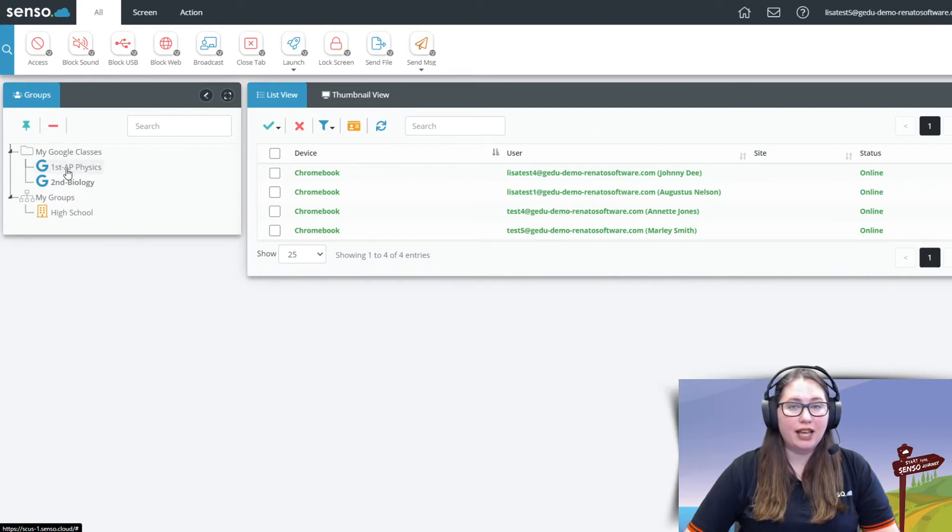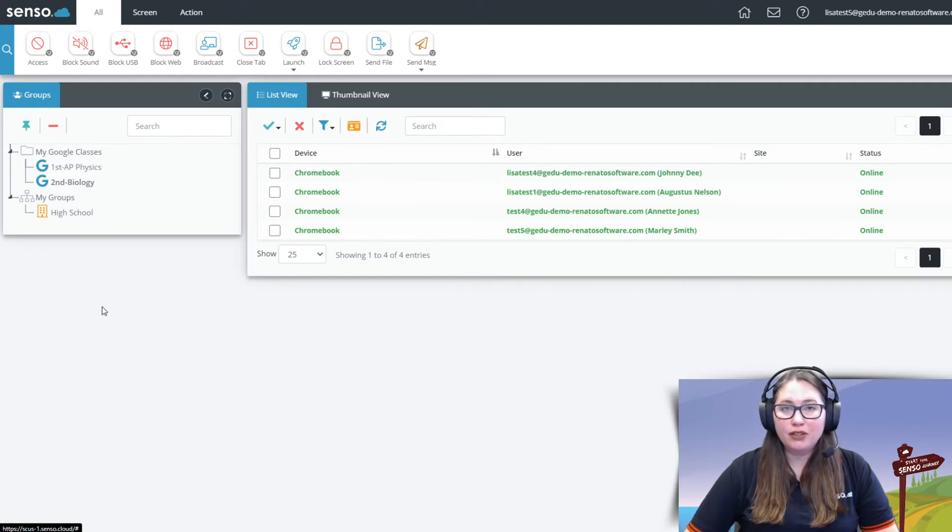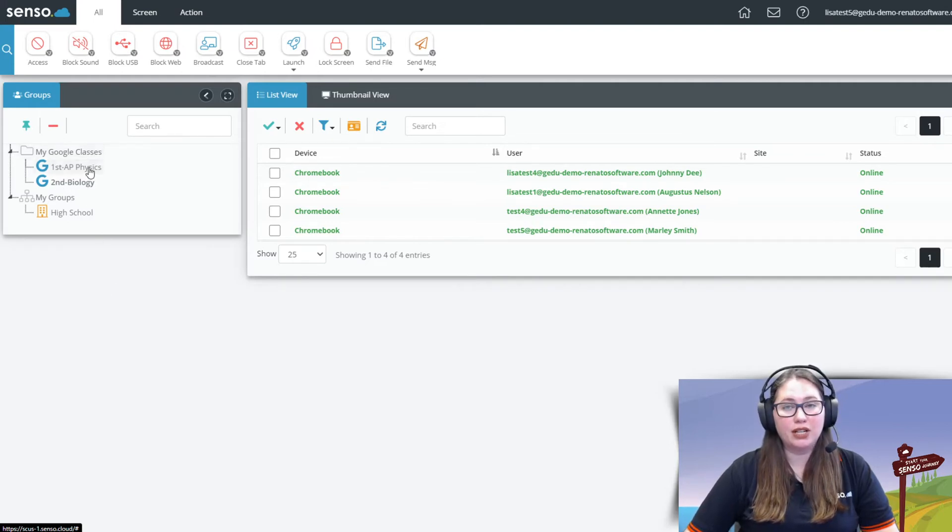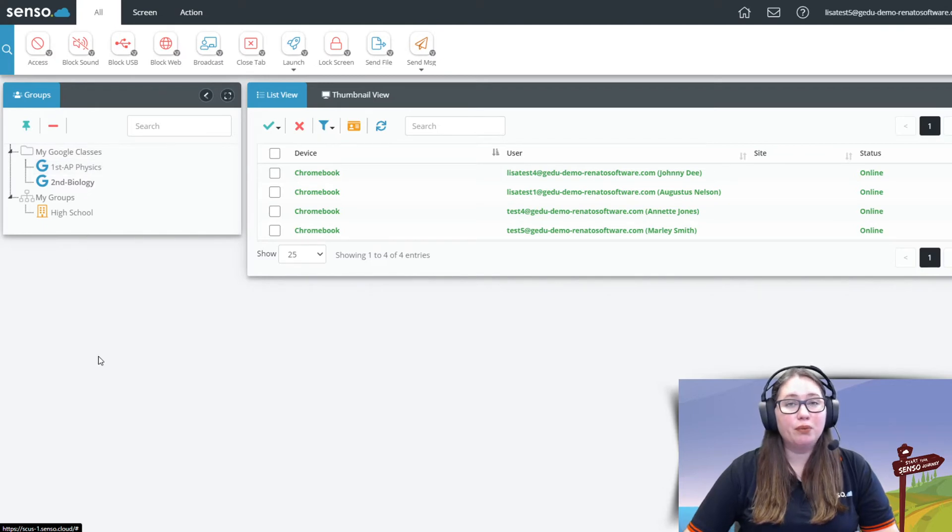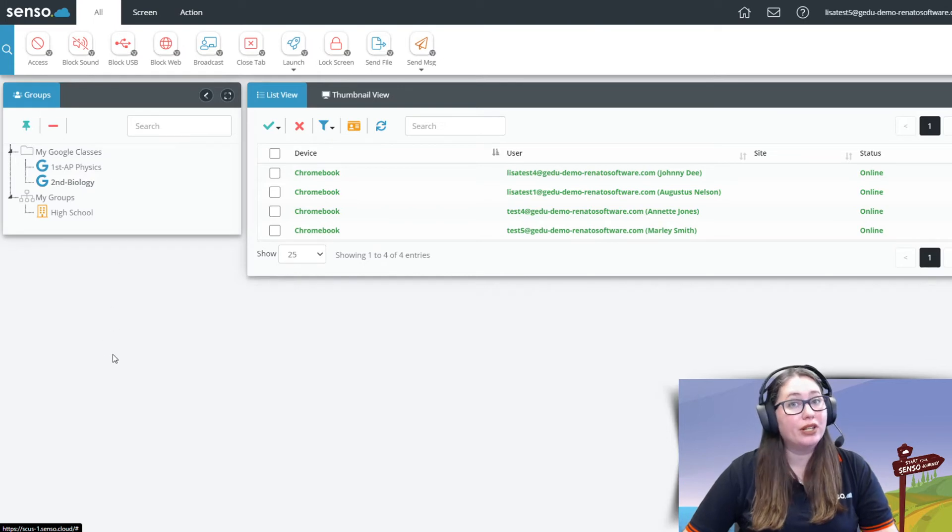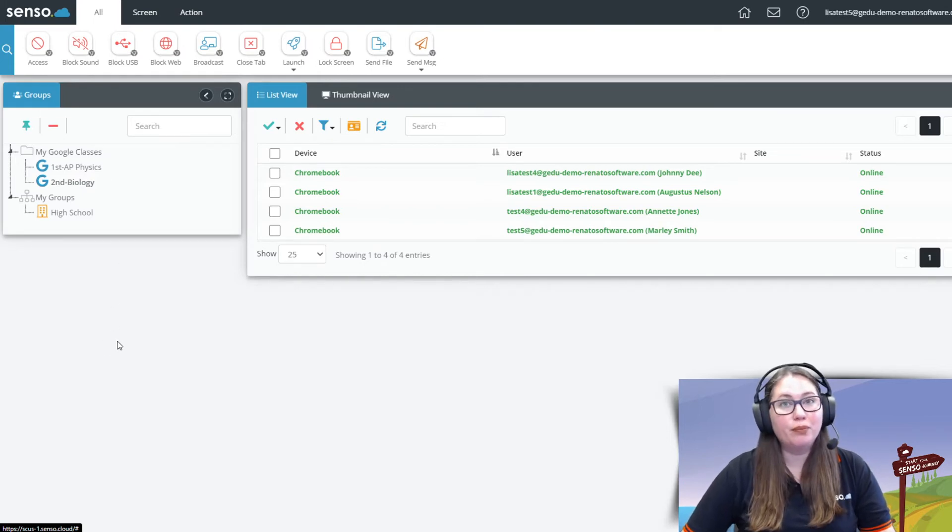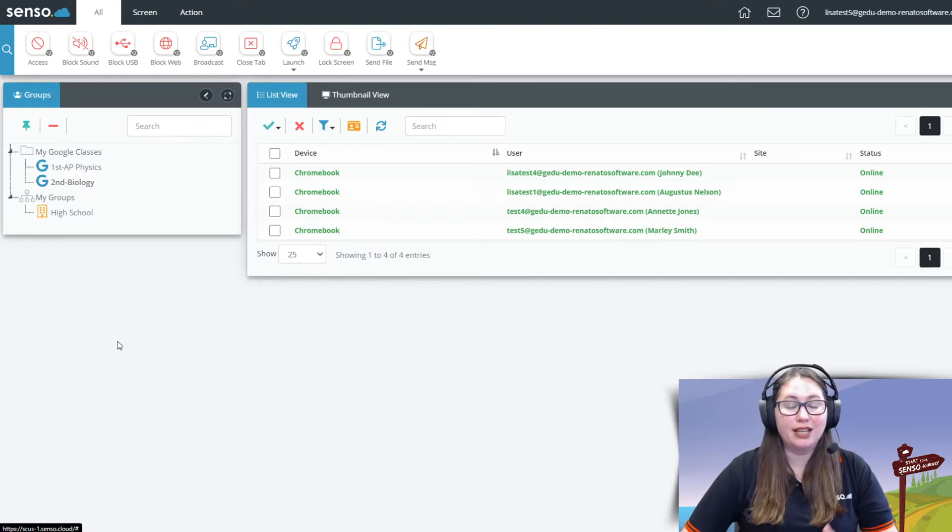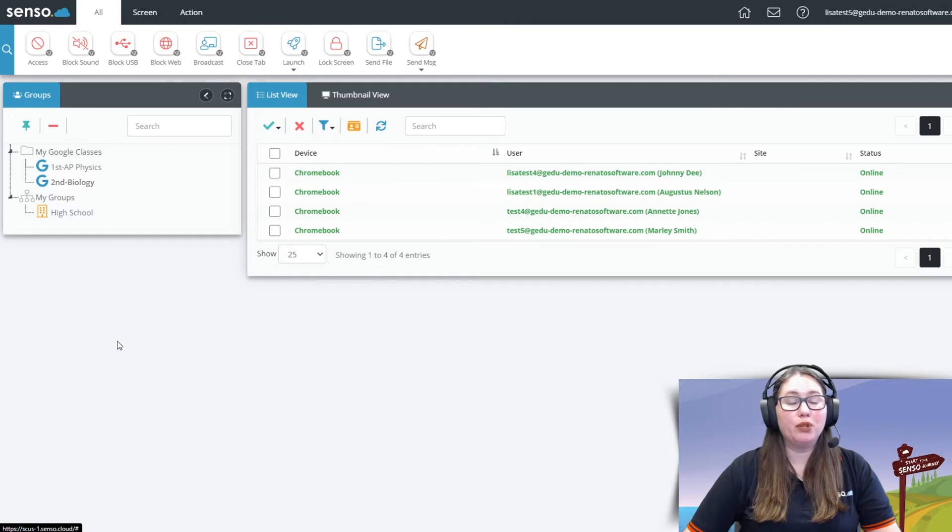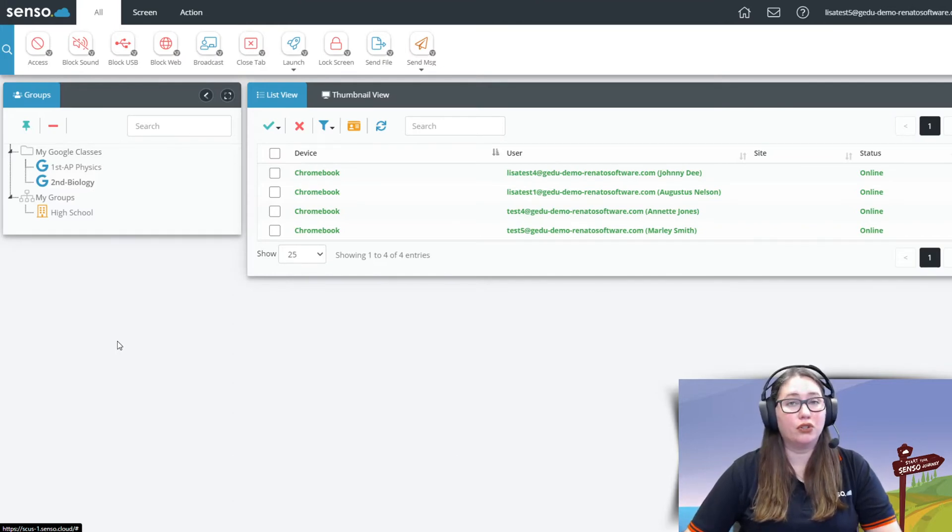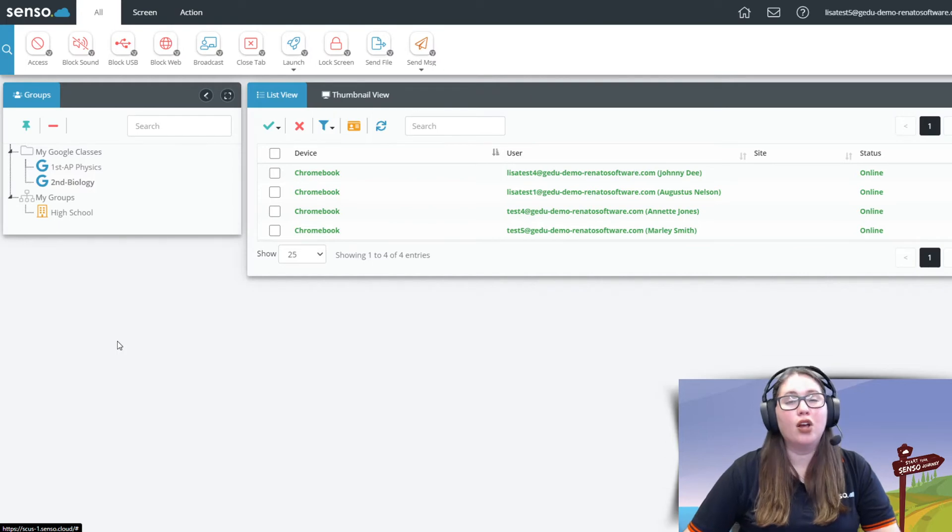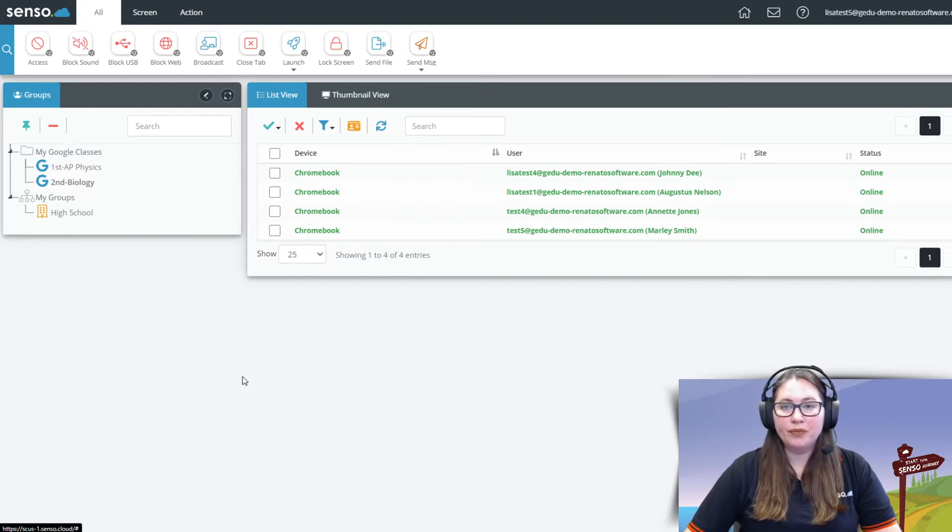Now you see I have first period AP Physics, second period Biology. Let me give you a little tip here. If you want to have these sorted in an order that you can click through the day, remember if you put a 1 or an A at the beginning that will sort that class to the top. The second one put a 2 or a B. Third put a 3 or a C and that will help you when you're creating your Google Classrooms to keep that in mind so that they will sort themselves into the order that you need them to be in within your Senso portal.